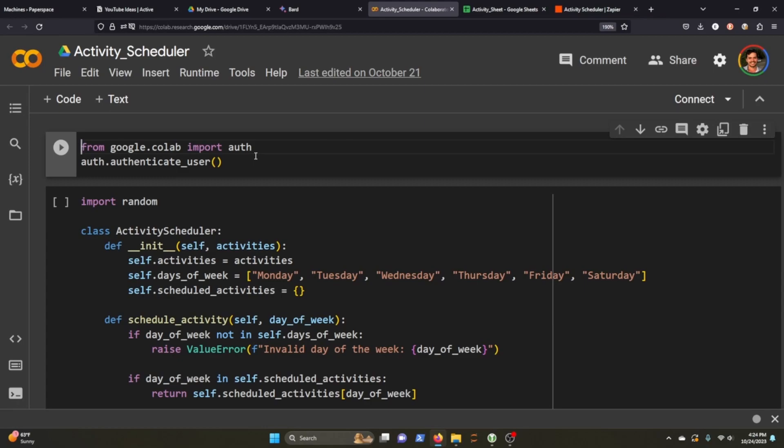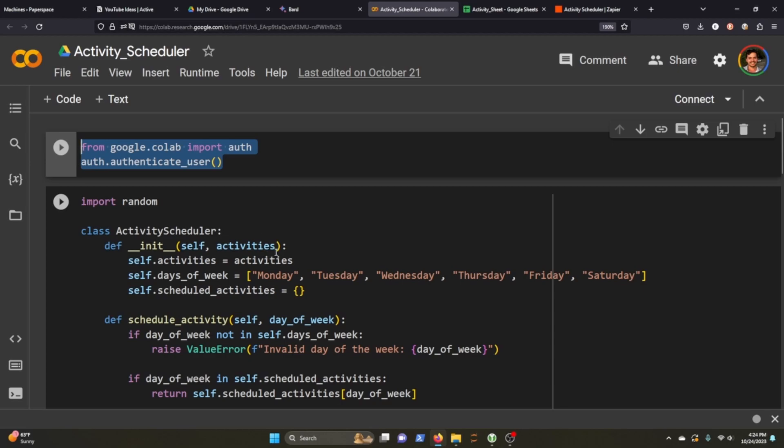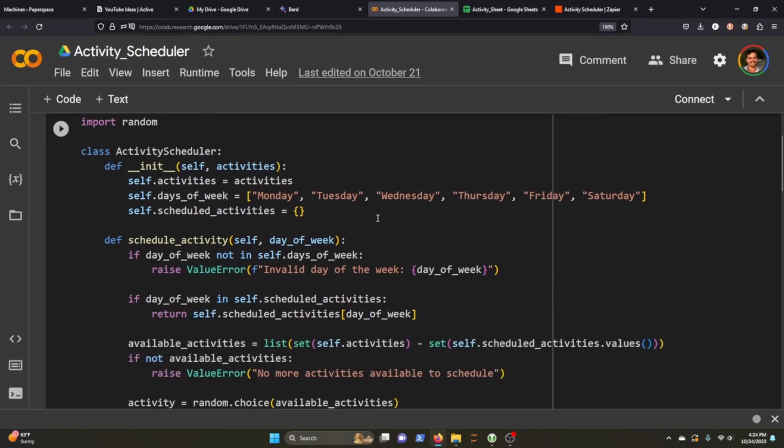So here's the actual code to the activity scheduler. Basically, we first authenticate ourselves as the user. This is pretty straightforward because I'm already logged into Google. And then we have our class activity scheduler here with two functions.